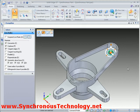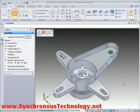Repositioning the steering wheel to the centre of the part will allow an easy rotation about that centre point.